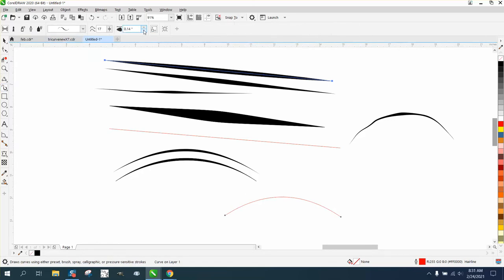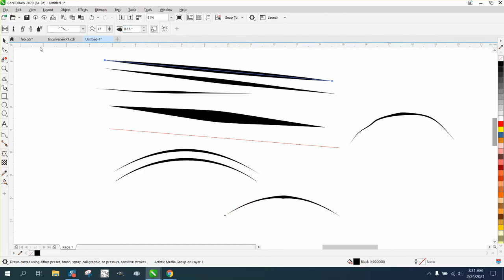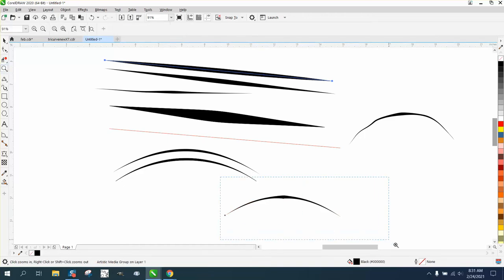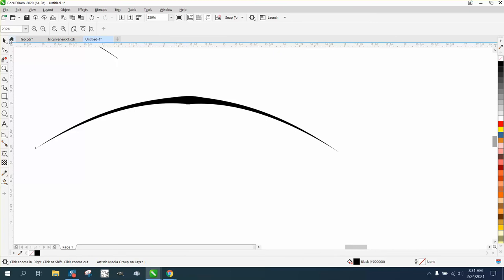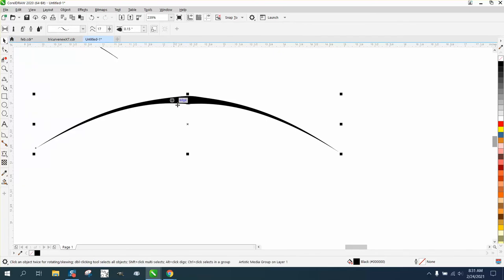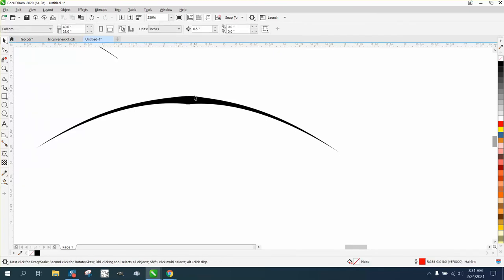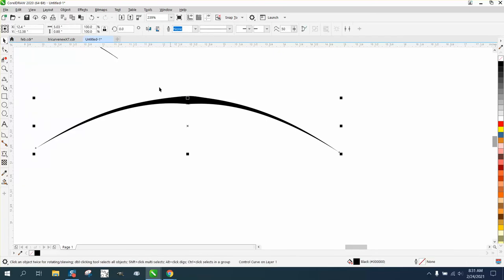Then we're going to make it either smaller or thicken it up. I don't know why that does it in CorelDRAW but it does. But you can see it's not perfect, so we're going to go to Object.